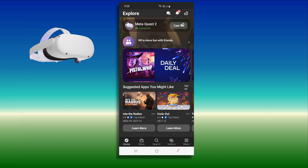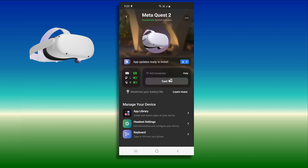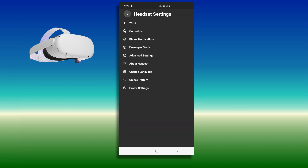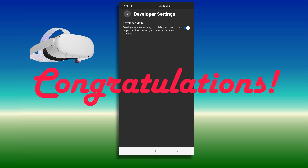From the app, go to Menu then click the Devices icon. Providing the headset is switched on and connected to the same Wi-Fi as your mobile device, your headset should show here. Select Headset Settings, then select Developer Mode and toggle the Developer Mode option to on. Congratulations, developer mode is now enabled.